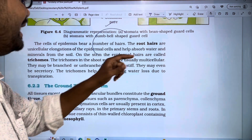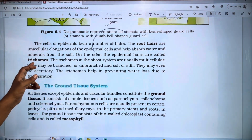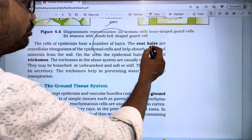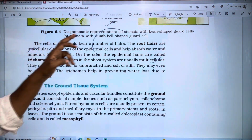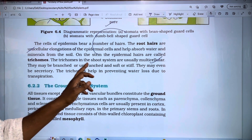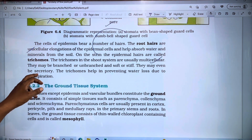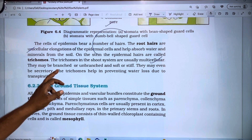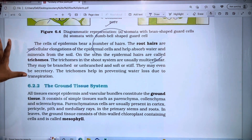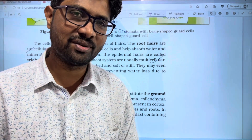On the stem, epidermal hairs are called trichomes. Root hairs are unicellular while trichomes may be multicellular. Trichomes may be branched or unbranched, and soft or stiff; they may even be secretory. Trichomes help in preventing water loss due to transpiration.